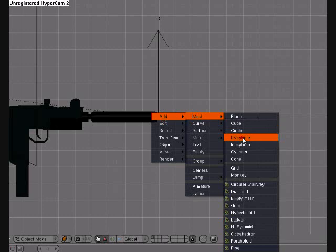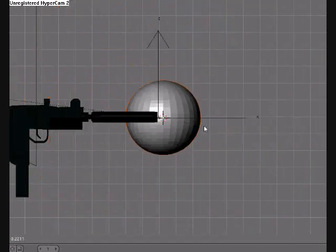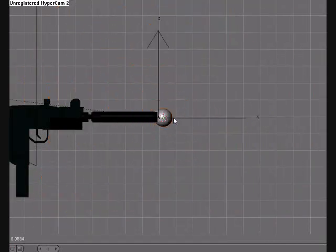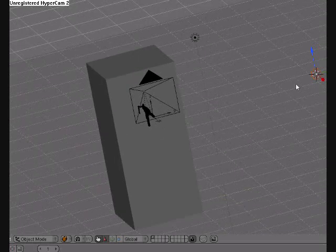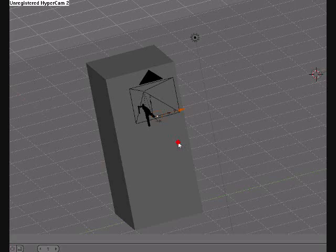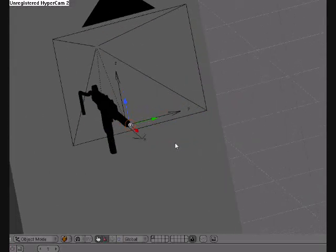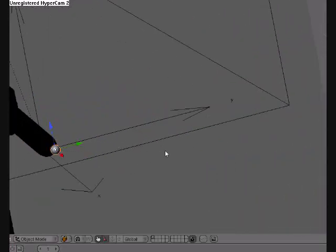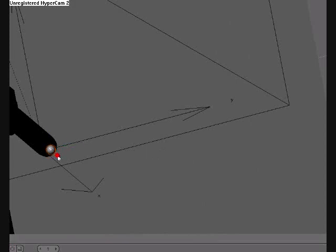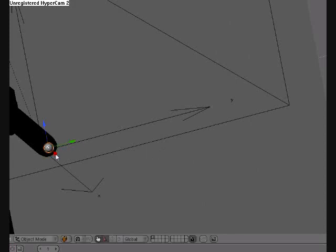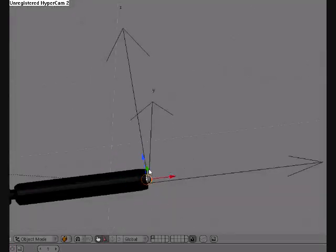And add a UV sphere, and scale that down a lot. We'll move that right in front of your gun. For example, mine is this Mini Uzi I modeled a few weeks back. Alright.